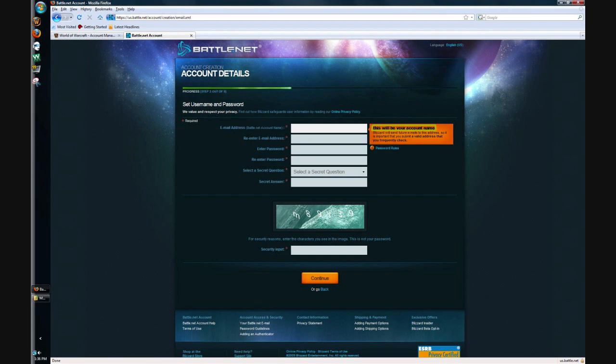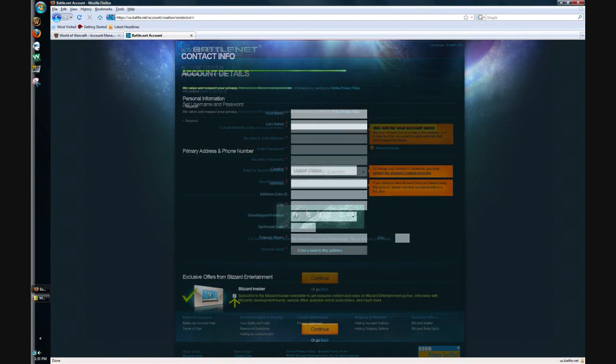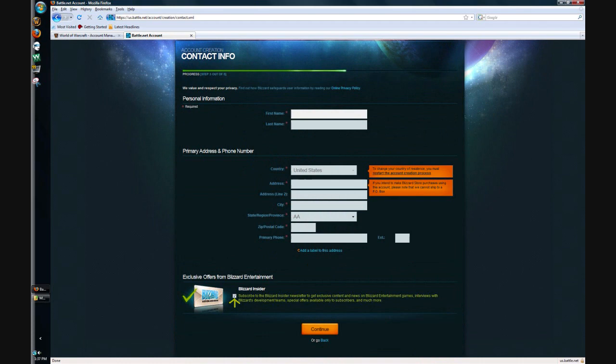After you've done that, you'll get to this page and it's contact info. Enter your real name and everything that's real, not fake, because if you need to contact Blizzard you'll have to tell them what your information is. If it's not correct, you probably won't get your account back. At the bottom I actually unchecked Blizzard Insider because I didn't want to get newsletters and stuff. Once you're done with this page, hit continue.